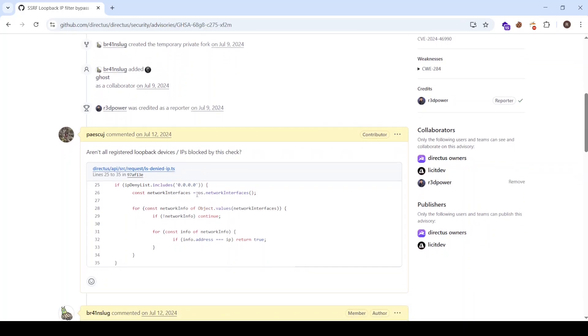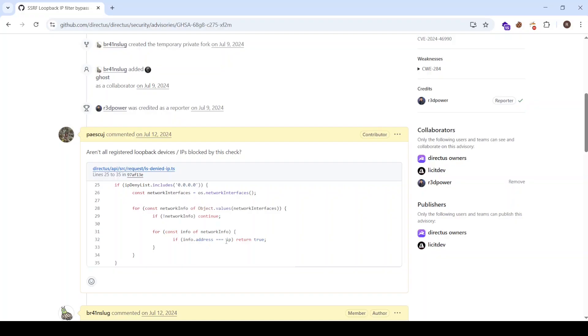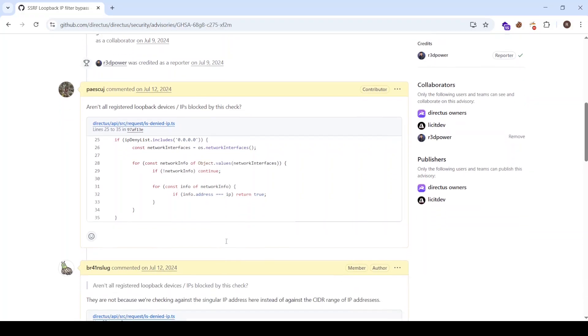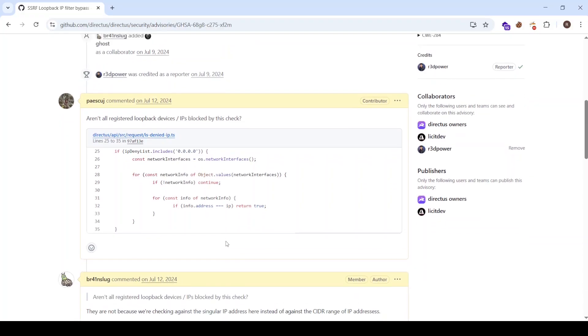And this is just great. You can see that one of the developers commented on this one. And he's simply asking if all registered loopback devices shouldn't be blocked by this check here. So this check is simply just checking what OS network interfaces the local machine of Directus contains. And if one of them has the address equals to a specific IP,